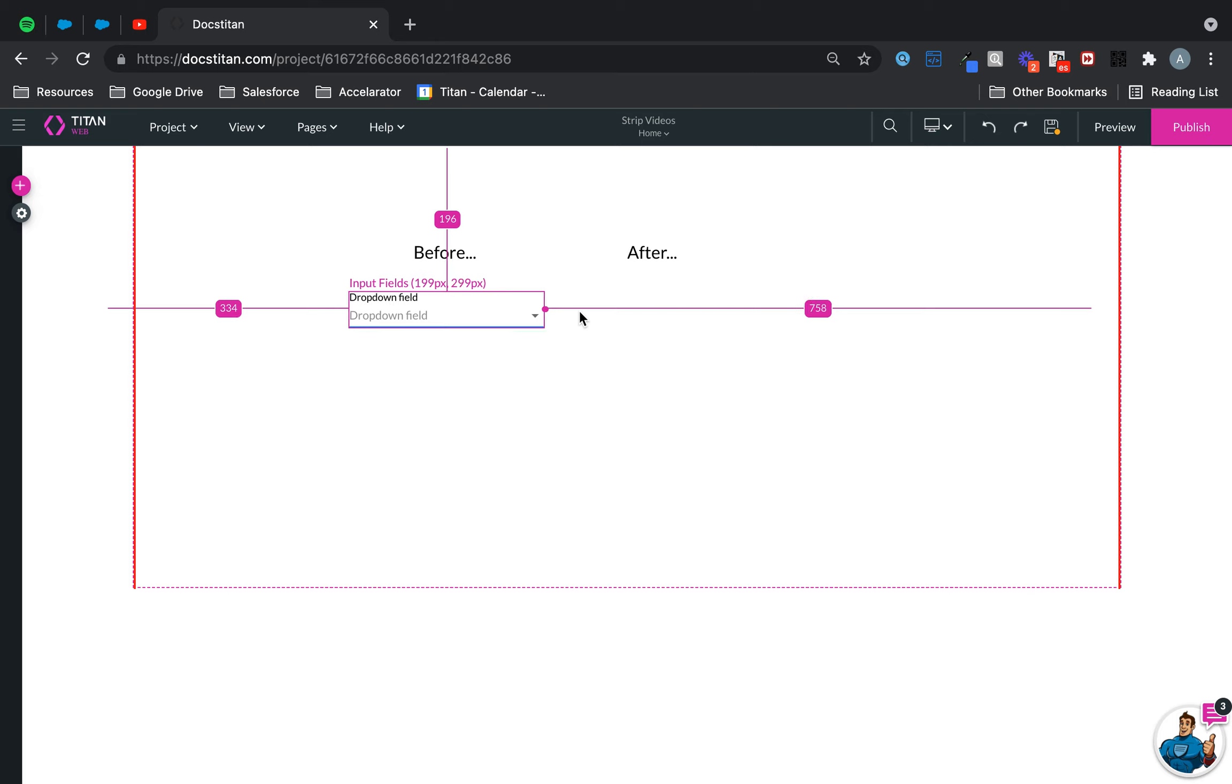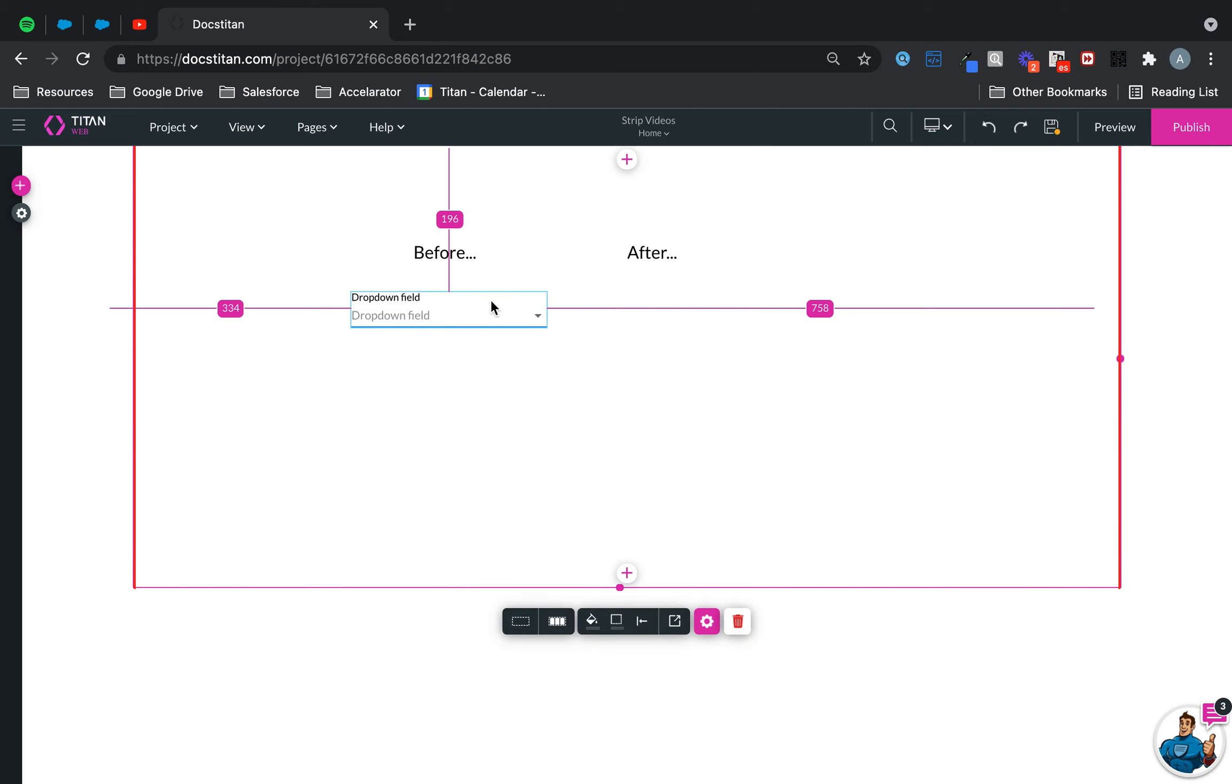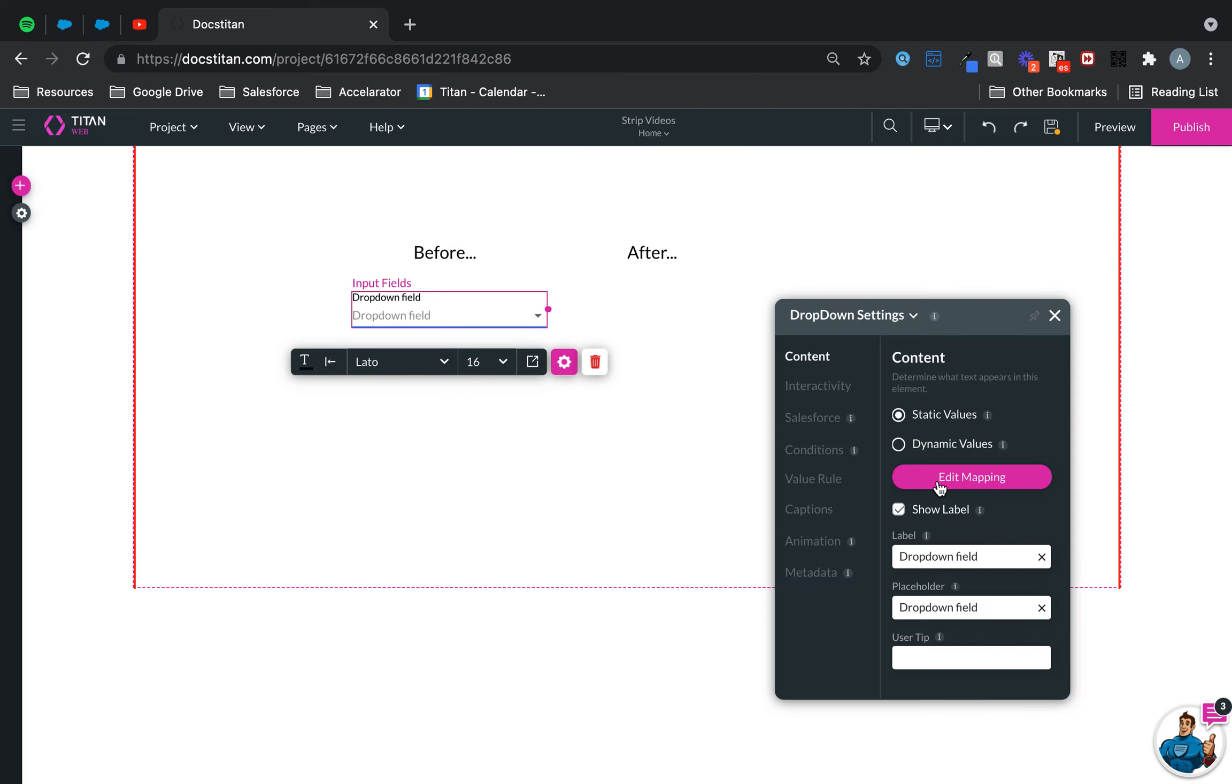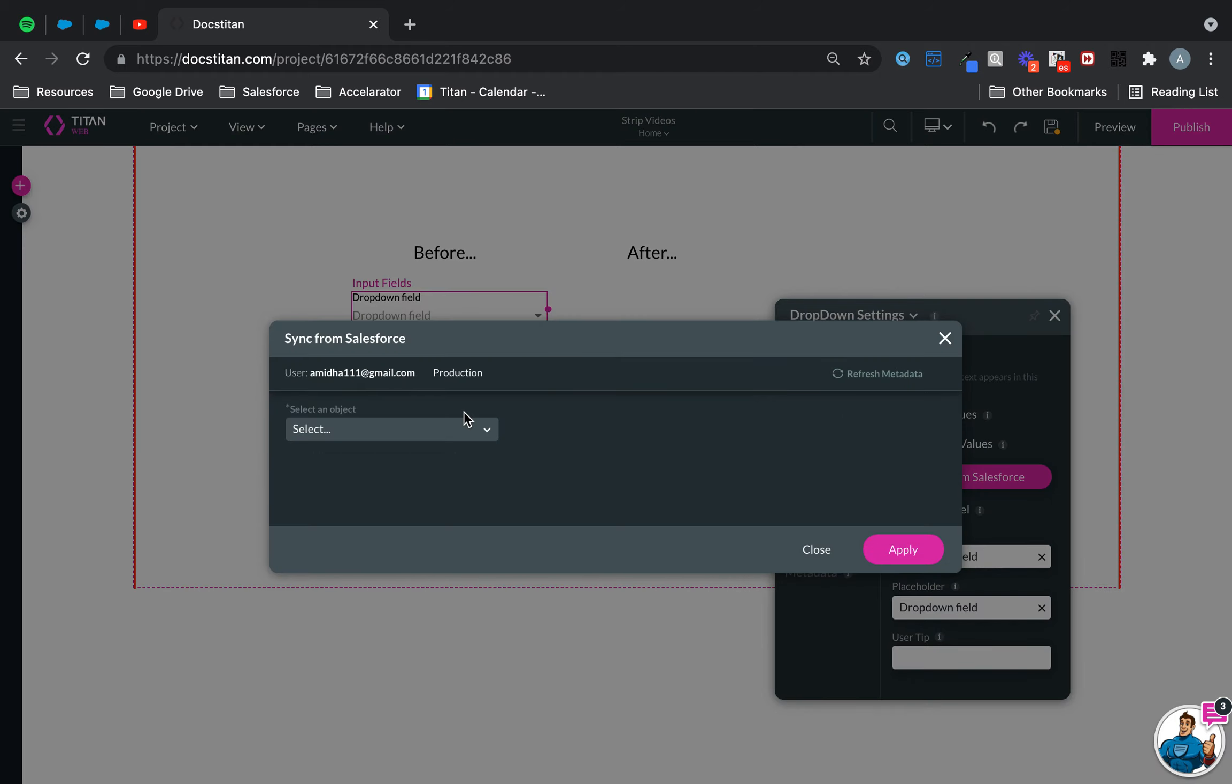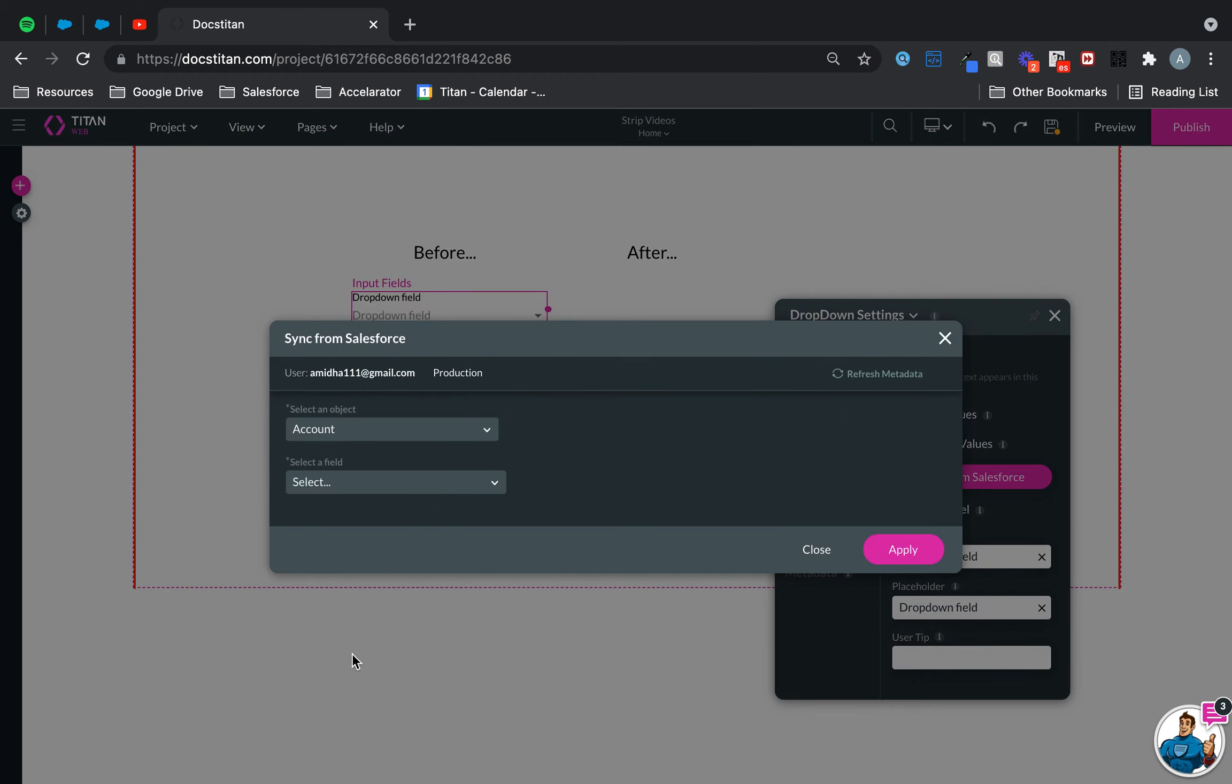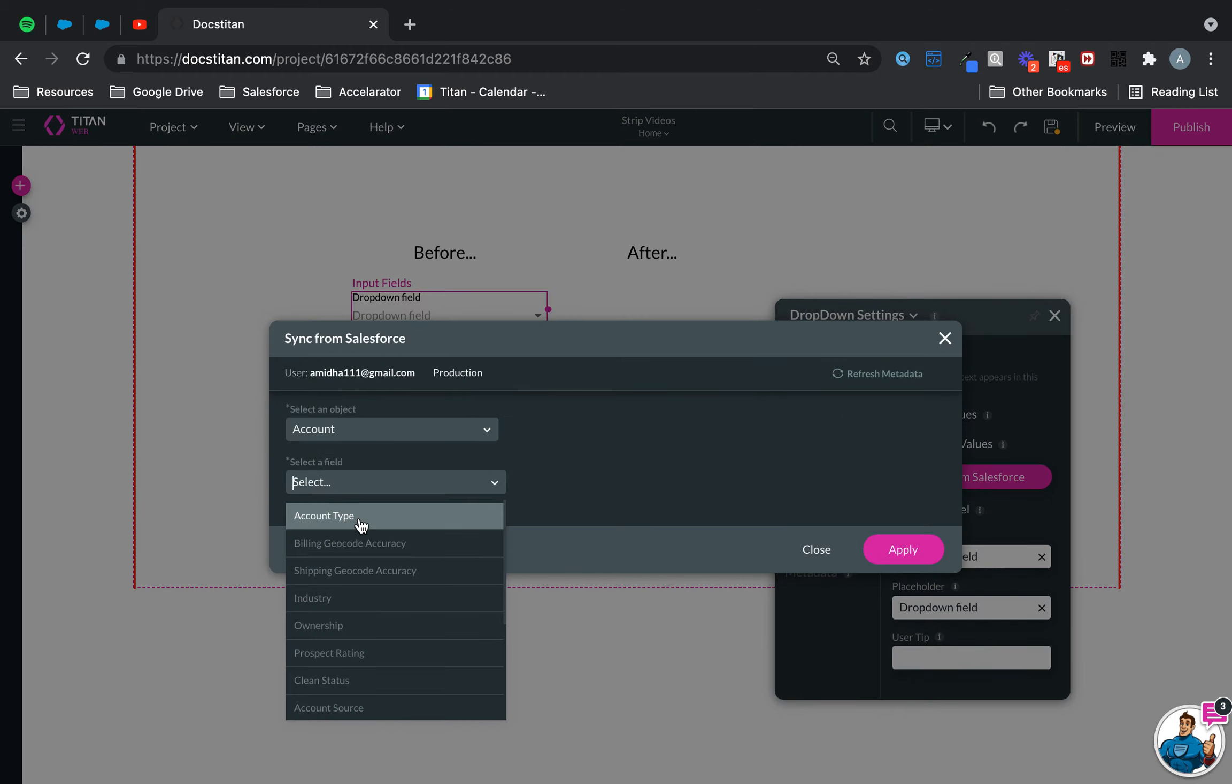So before, you got your standard dropdown. Let's say I go ahead and sync it from Salesforce. Just gonna choose account and choose account type.